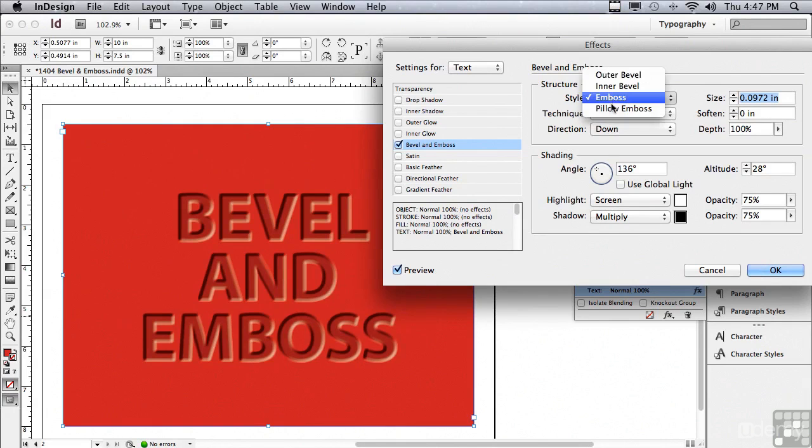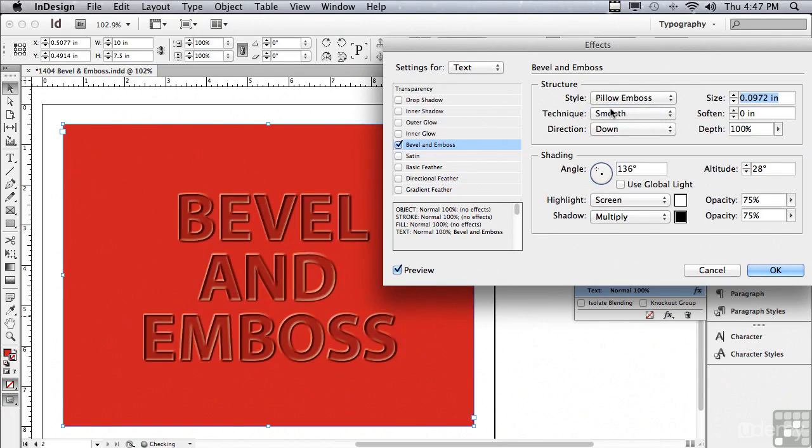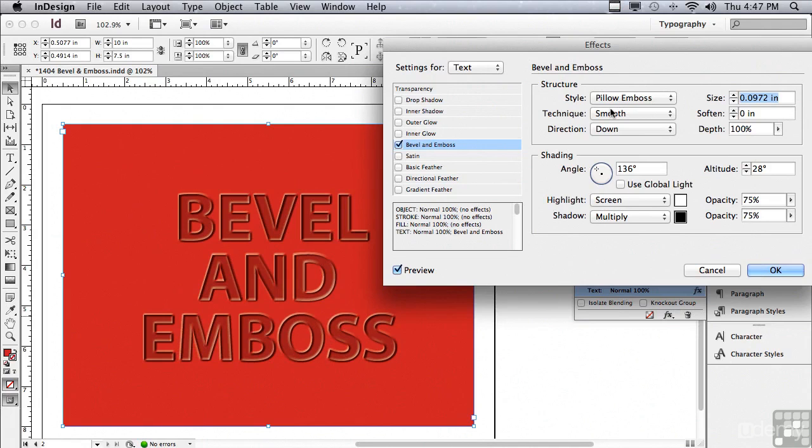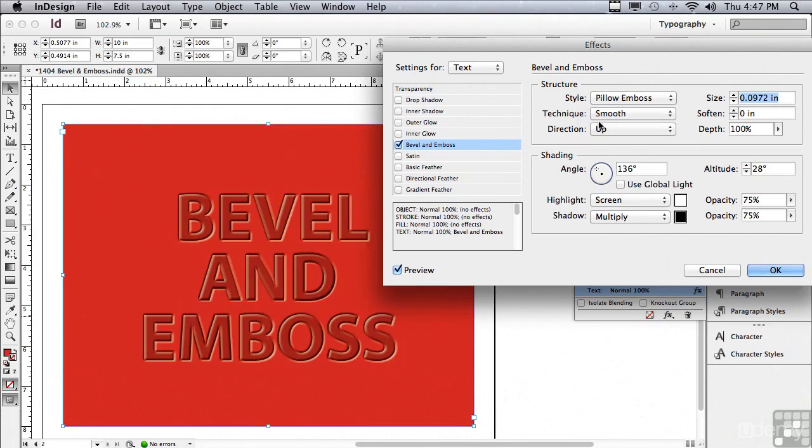I'm going to choose something called pillow emboss. And that is really cool. It's embossing the inside, pushing it in and the edges are being raised. Let's change the direction to up.